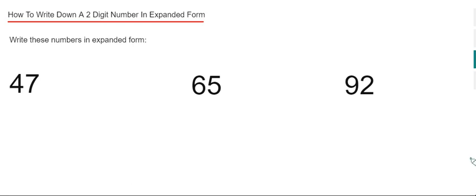Hello guys, welcome back. This is Maths3000. Today I'm going to show you how to write down a two-digit number in expanded form.